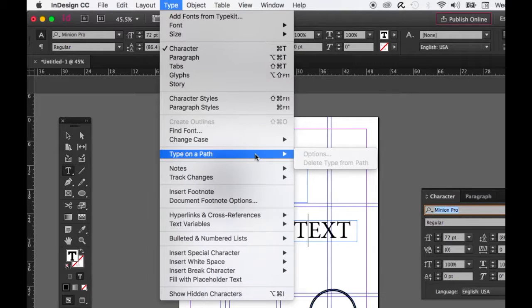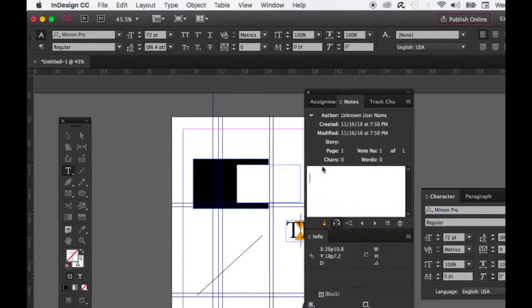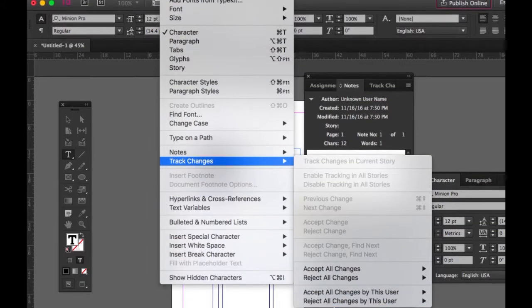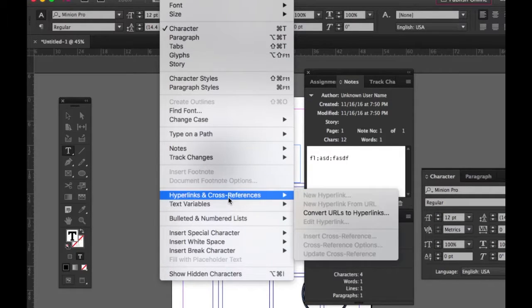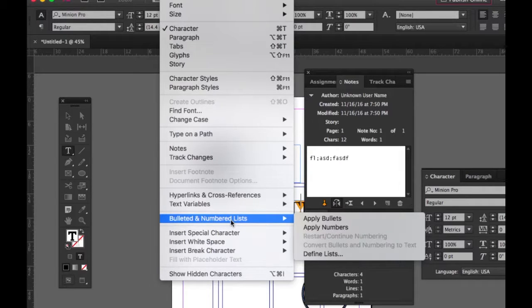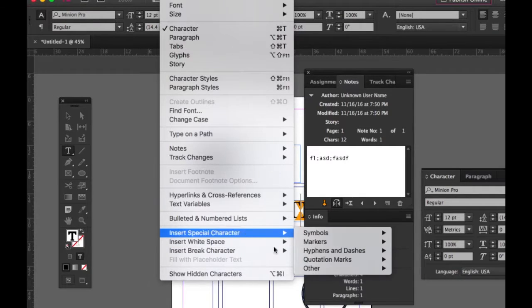Type on a Path: once you have type on a path, you can change the options. You can add notes and go to Note mode to type a note. You can track changes if you're working in a group with other people. Create hyperlinks, apply bullets or numbers to a paragraph, or insert a special character, white space, or character break — this is where you go for all of that.